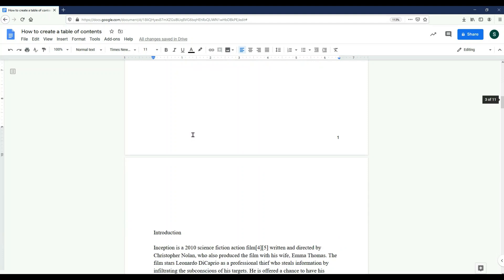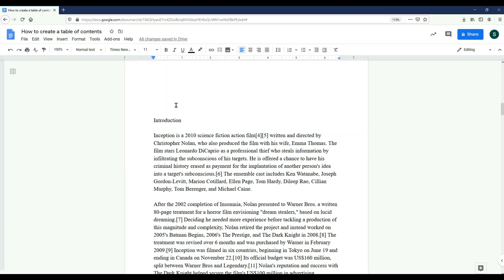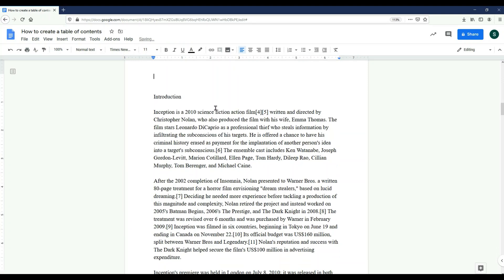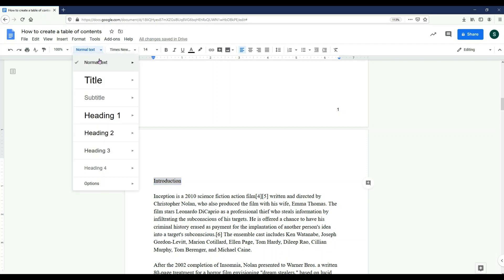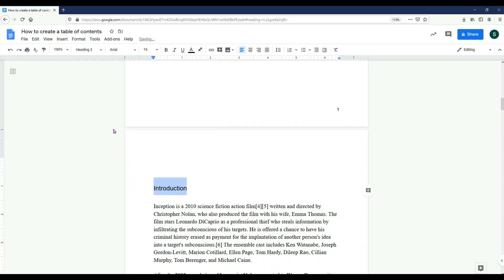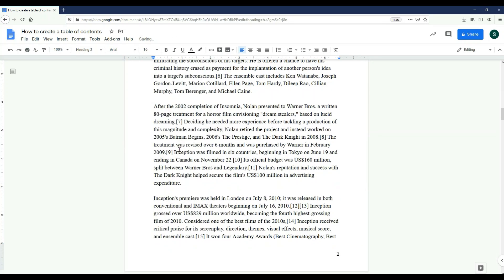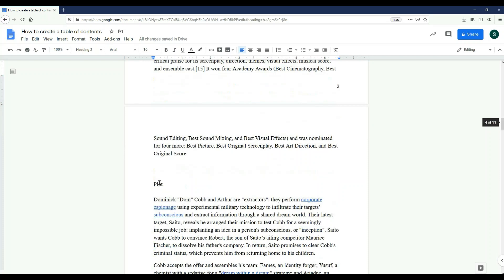Next, I'm going to go to all of the titles in my report. I'm going to select them with my mouse and then change the type of text that they are. Each of the titles should be selected as one of the header options. Here, I'm choosing Header 2.